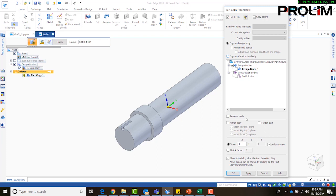There's remove voids, which allows you to bring in an assembly, and Solid Edge will try to fill the voids with solid material. We can also mirror the body if we want.